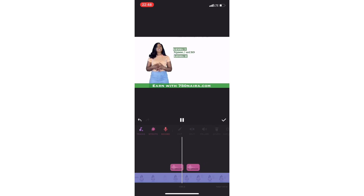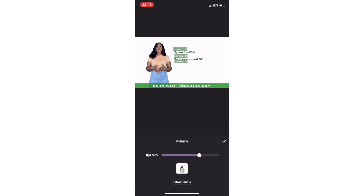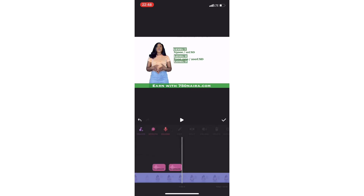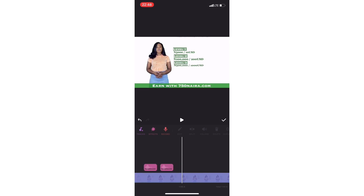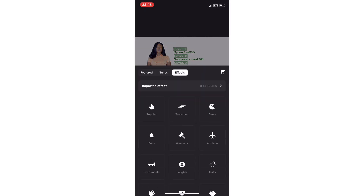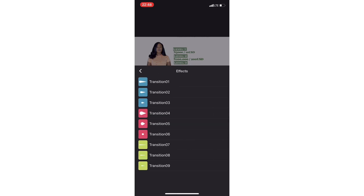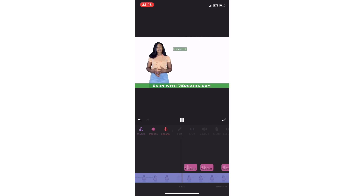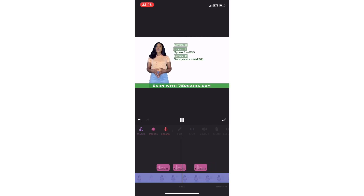'5,000 Naira. Second is 100,000 Naira. On the third.' You pause, you move. Remember, I just touched it to pause. 'On the third is.' Don't let it come out. Go back. You're just being smart. Go to effect, go to transition — this is so easy. Go to Transition 8. So let's listen: '5,000 Naira. Second is 100,000 Naira. On the third, you get 500,000 Naira.' Beautiful.